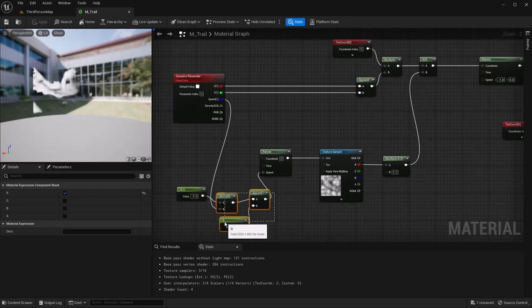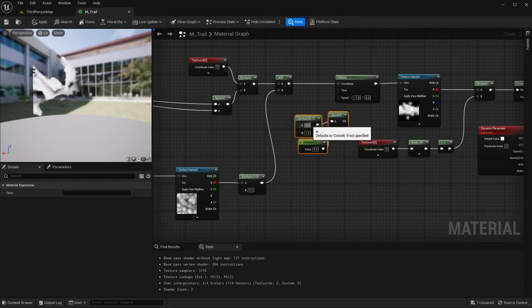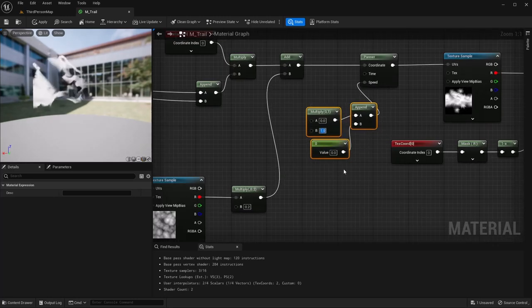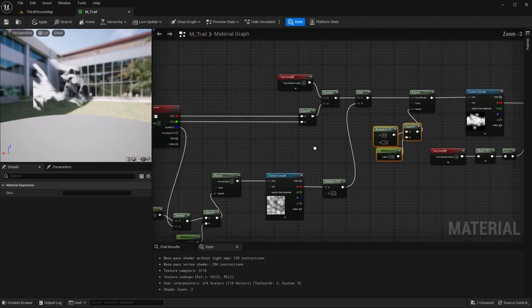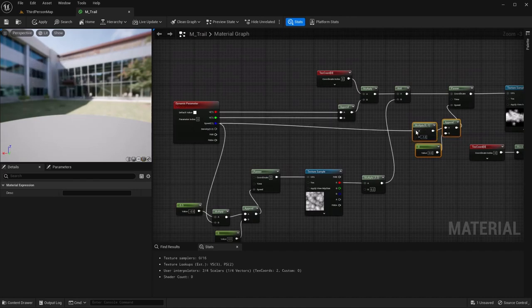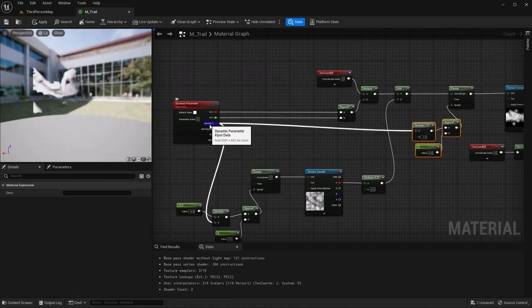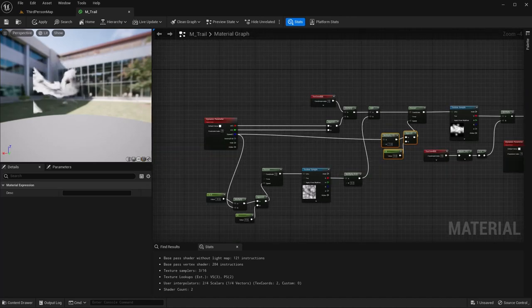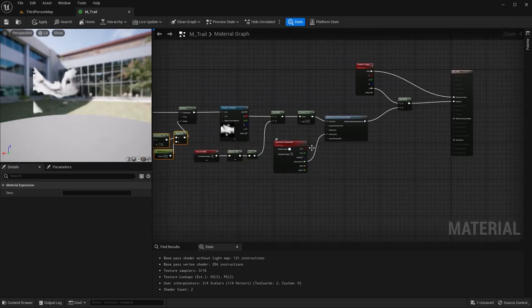The next thing is I'm going to copy this because I'm going to use the same thing right here and plug that in. But for this speed, we're going to have this at negative 1, then multiply it by our dynamic parameter speed. So once we change the speed in our Niagara system, it'll affect both these and they'll keep their same ratio, so it kind of looks like flowing smoke or a thruster. That's going to do it inside of this material, so we can save that.